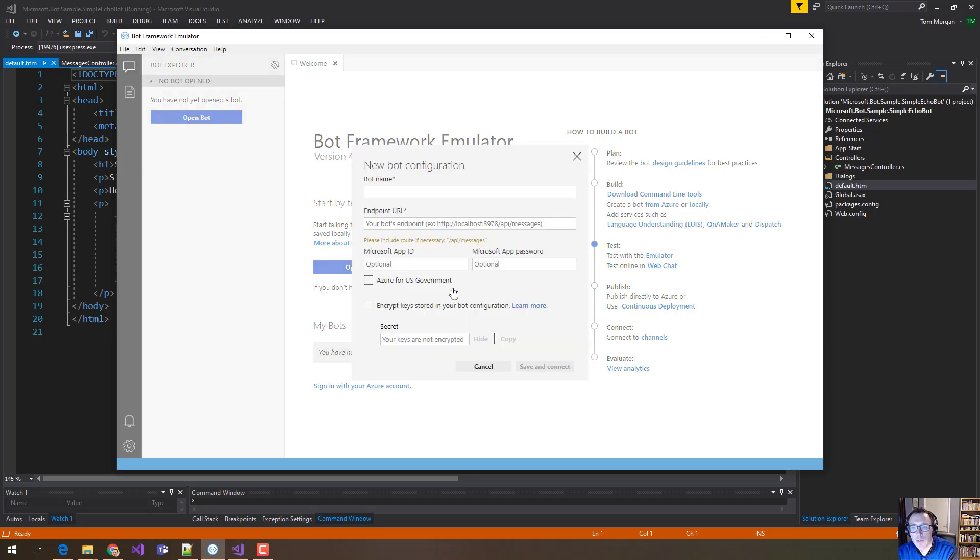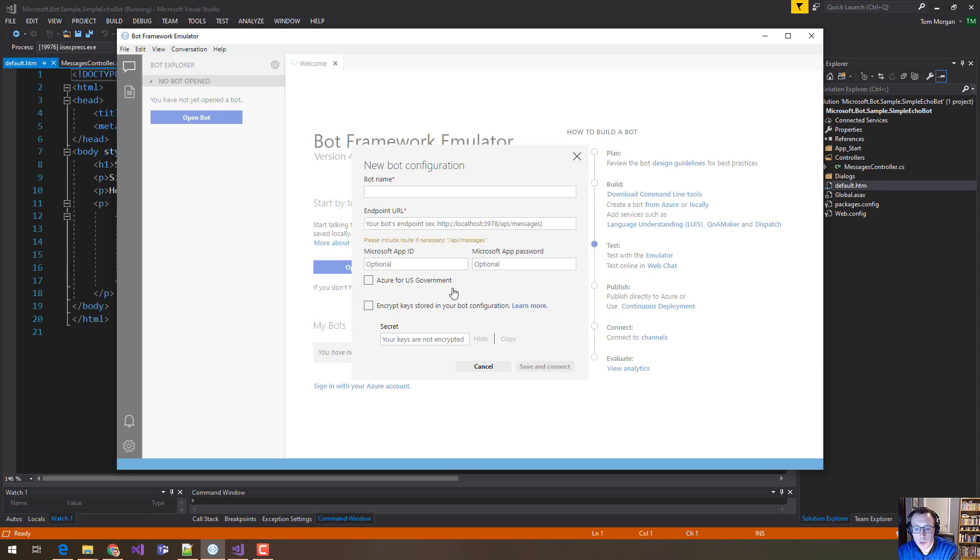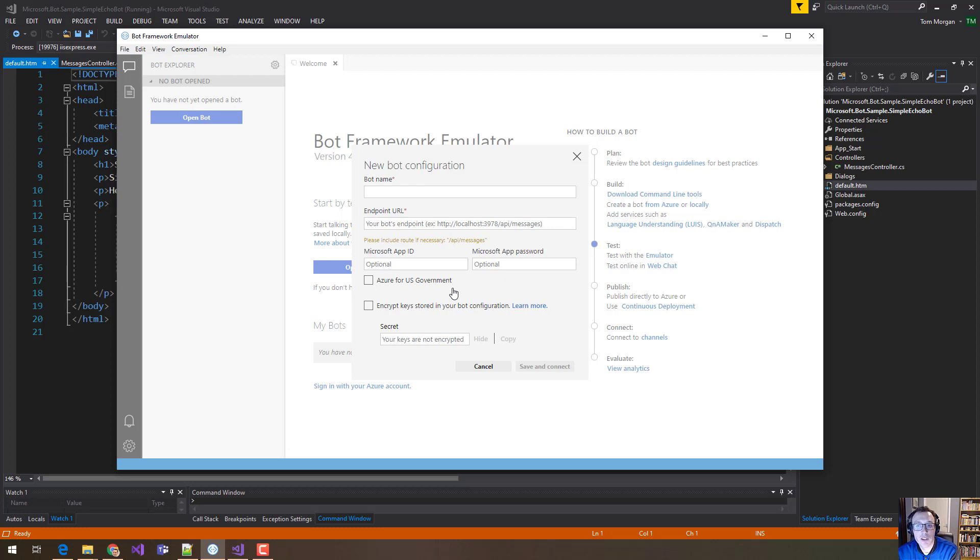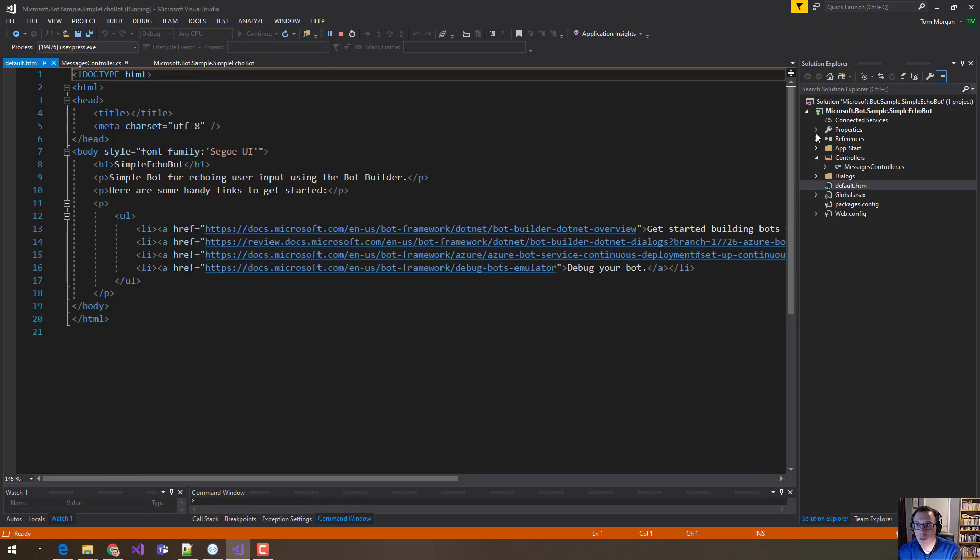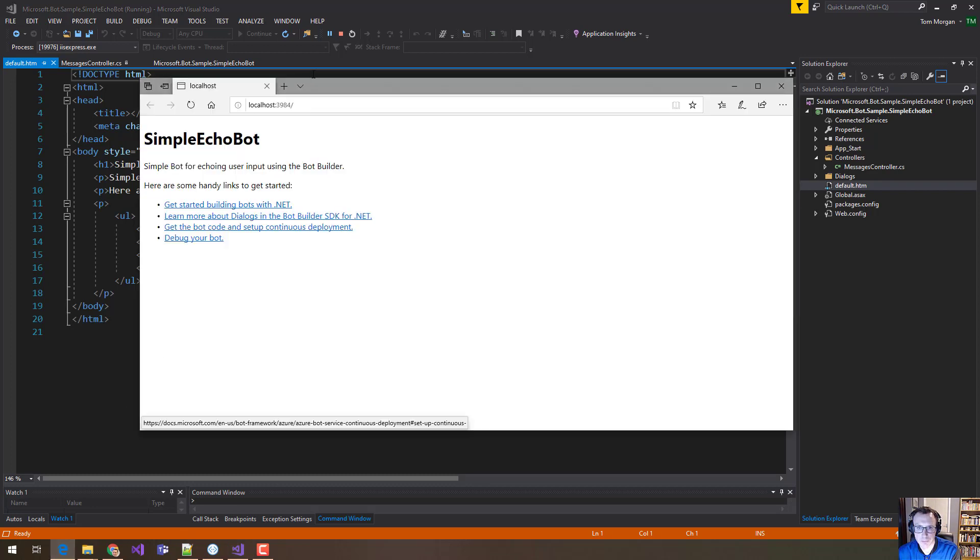Now, if you remember I said that the Bot Framework is going to call our code. The Bot Framework calls our code in a very specific way. It calls the URL where our application lives, and then it calls that URL slash API slash messages. It always calls that. You can't change it. So if you're writing code, your code has to make sure it's listening on slash API slash messages. Now, if you use any of the samples, that's all written into the samples for you. You don't need to worry about it.